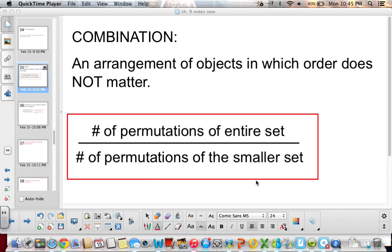The number of permutations of the entire set divided by the number of permutations of the smaller set. Sounds confusing, right?